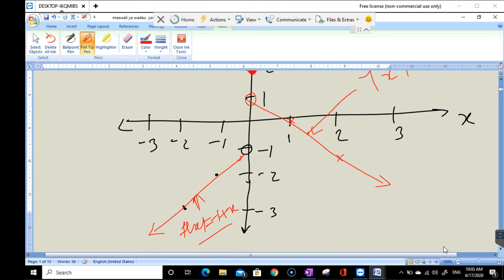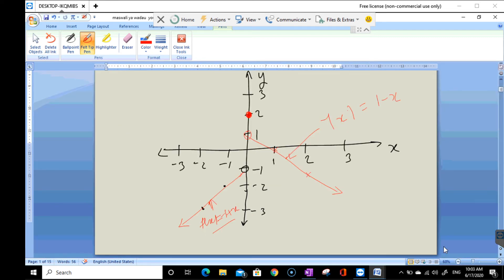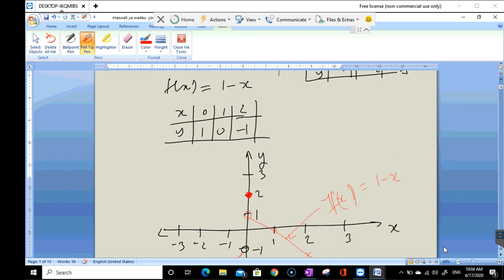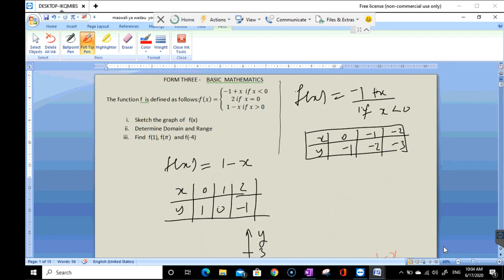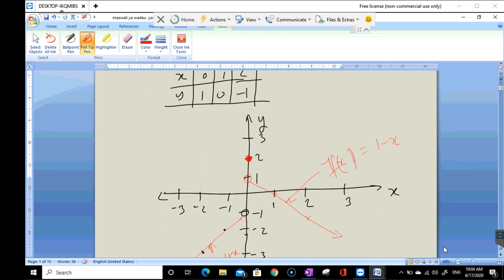Let me write it clearly. This is our graph: f(x) equals 1 minus x and f(x) equals negative 1 plus x are both labeled. We now proceed to the second part of the question: determine the domain and range.